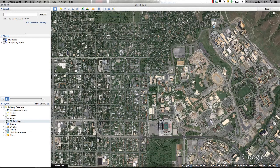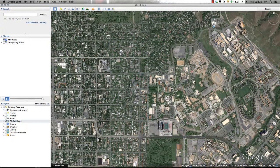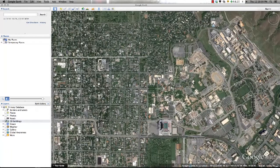The next feature we'll examine are the navigation controls for obtaining different views within Google Earth. The easiest way to move around Google Earth is to simply click and drag across the screen with your mouse. However, there are additional tools that will allow you to obtain more interesting views rather than simply viewing your project from above.